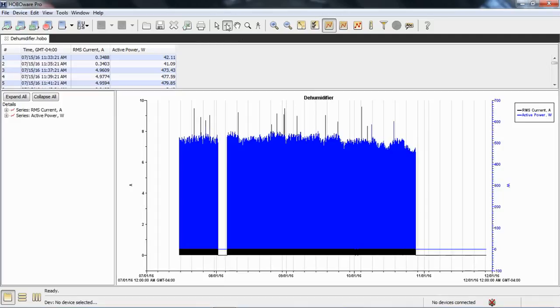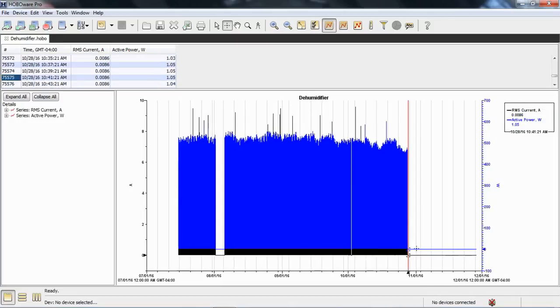I'm going to use the crosshairs tool up here at the top of the screen and click across here as close to the end of this point. It's going to take me right up to this, and it was October 28th at approximately 10:40. So what I want to do is crop that out.